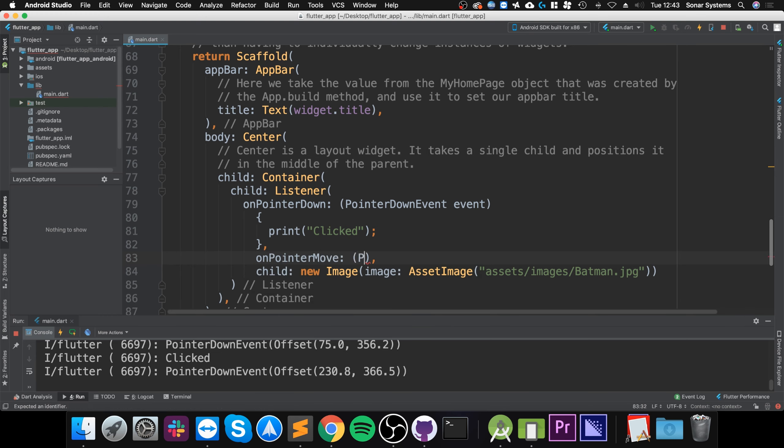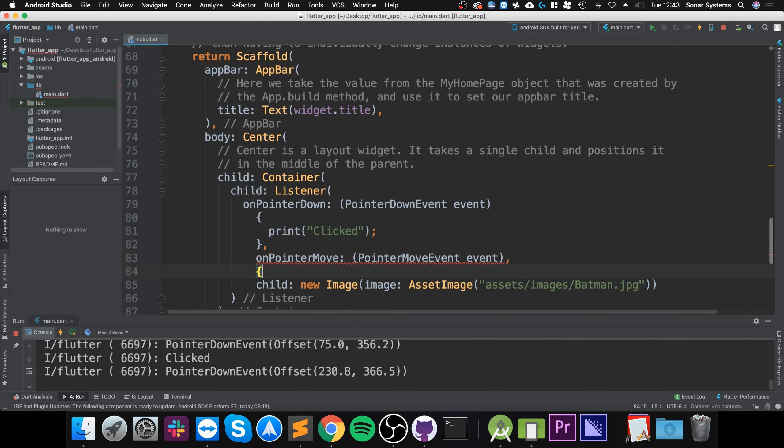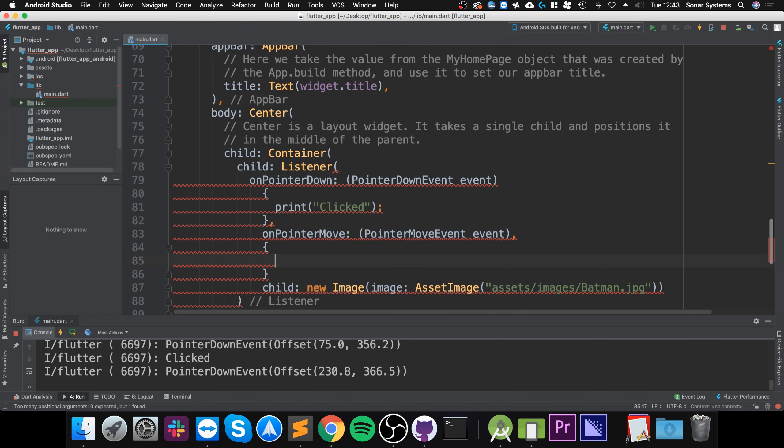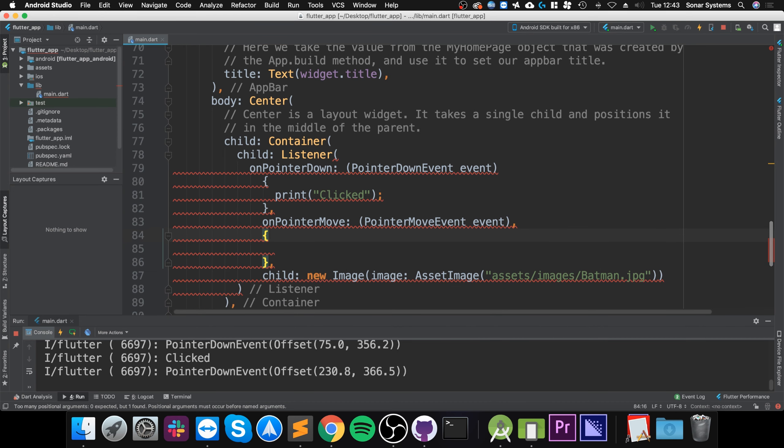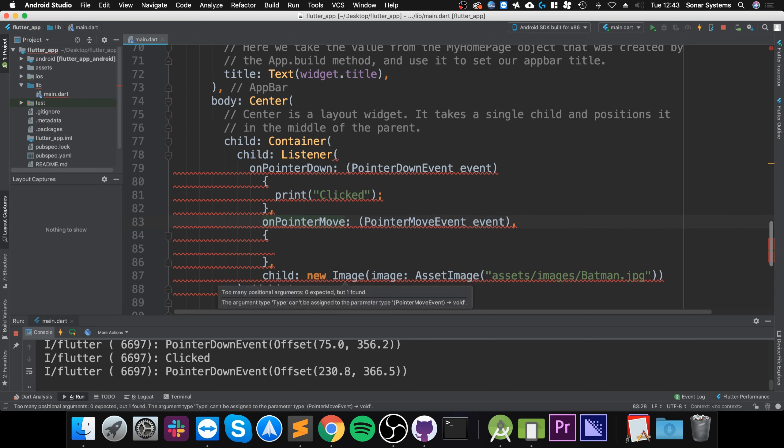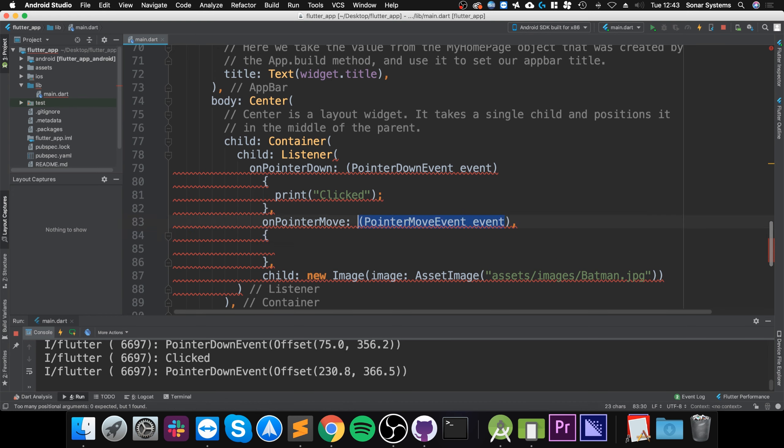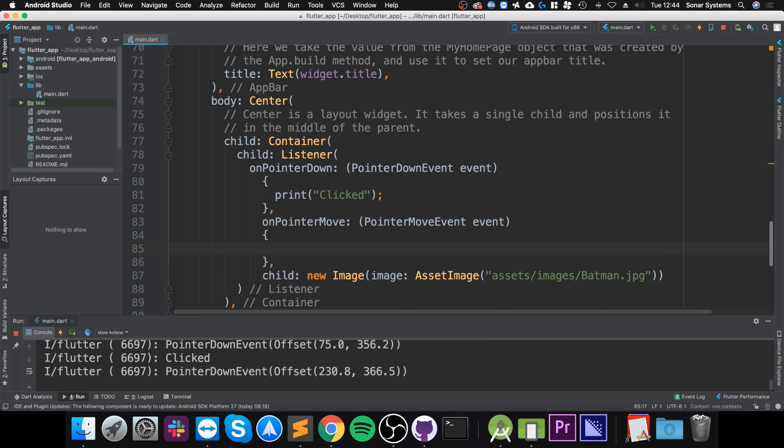Pointer move event, and then call the event. We are getting an error. Too many positional arguments, zero expected but one found. Well that is weird. There's a comma here - there should not be a comma. That is now fixed.